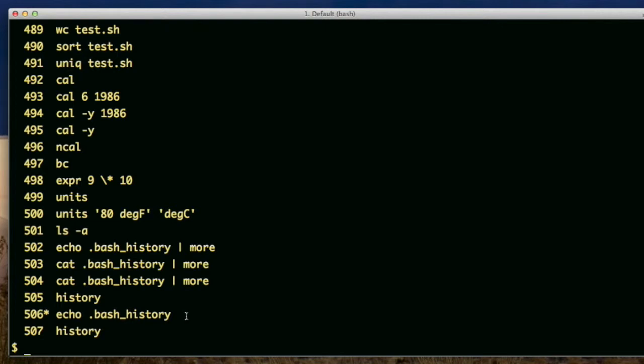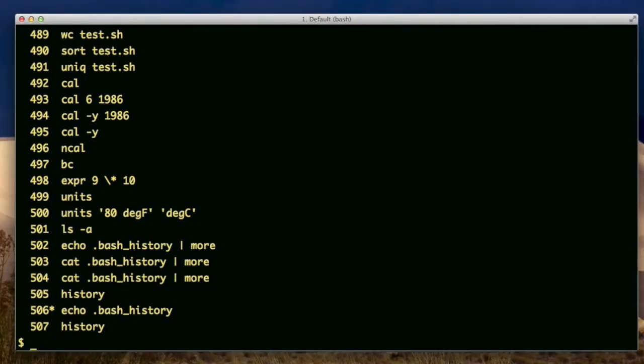So just keep in mind, when you use these references to history and you go up and down with the arrow or do a history command, it's not going to show the reference. It's going to show the actual command. And if you modify this command, it will remember the modification, the modified command.